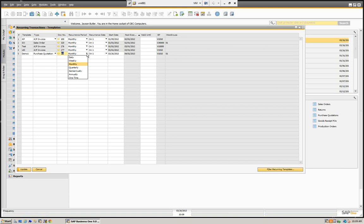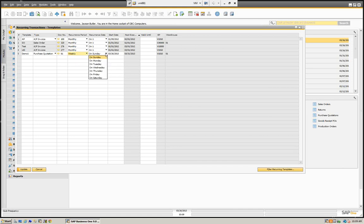Now we have document 61 set up, and then we set the recurring period. How often do we want to do this? We can do it daily, weekly, monthly, quarterly, semi-annual, annual, or just a one-time occurrence. We're going to do this on a weekly basis, so we're going to select weekly and then choose what day of the week — we're going to do it on Monday.